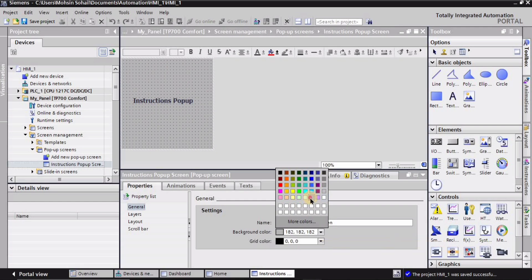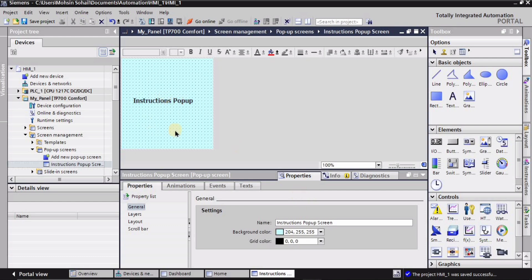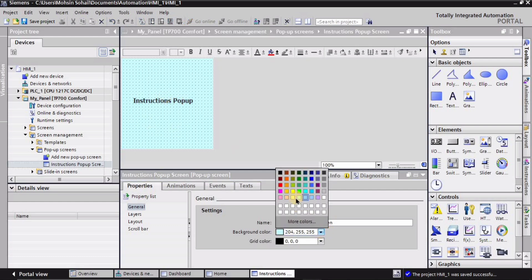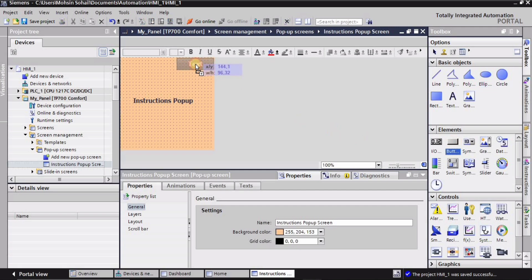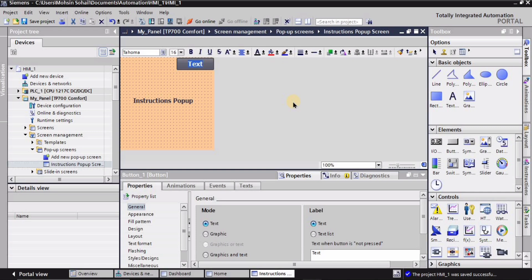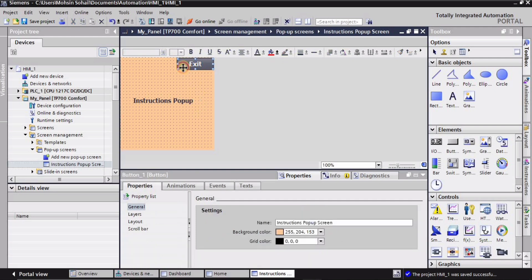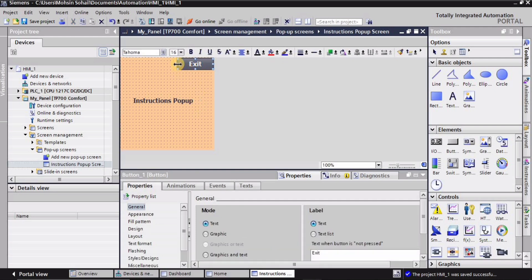You can assign any color you like. I'm assigning this color — it's going to look good. After that, I will drag in a button which will be the exit button. When I press this exit button, the screen will go away. I'm typing 'Exit' and placing it in the top right corner.